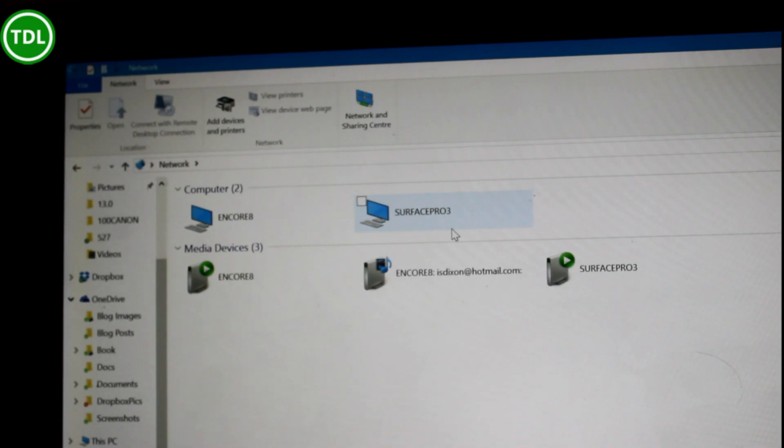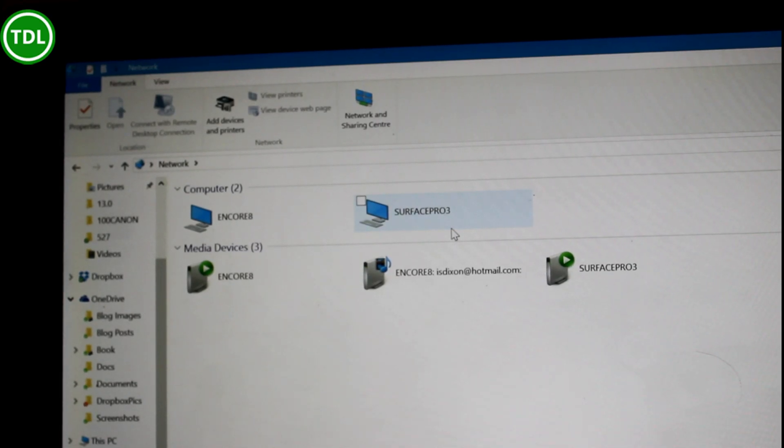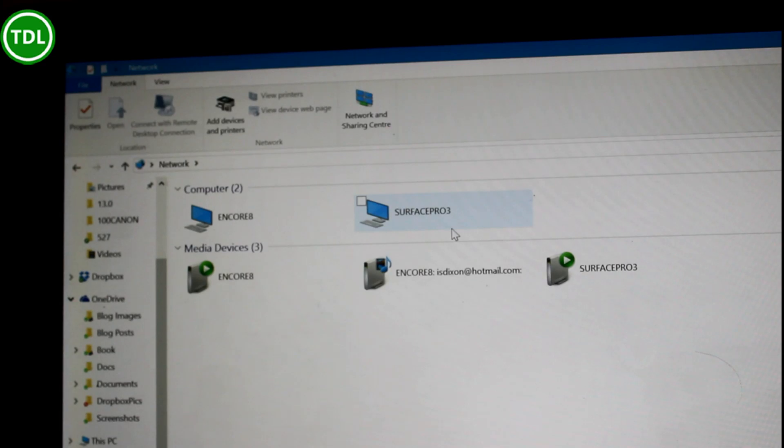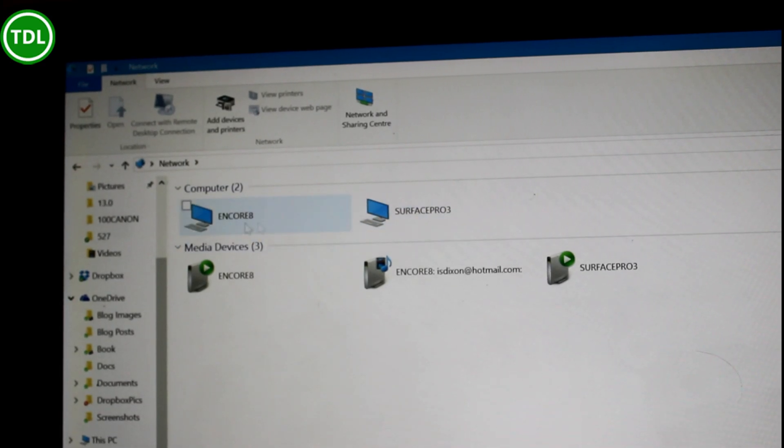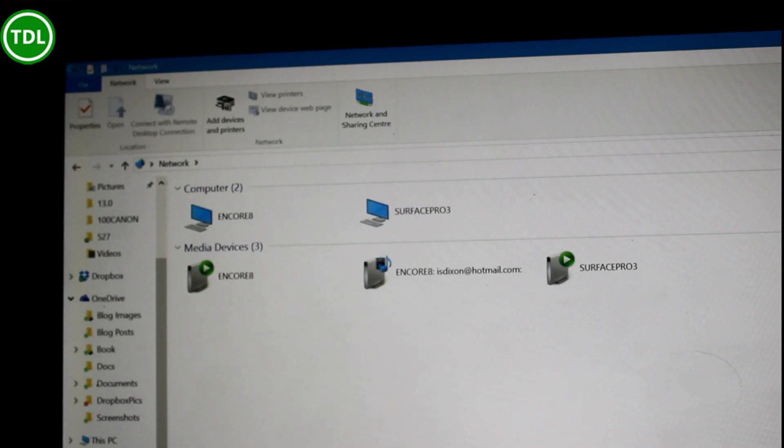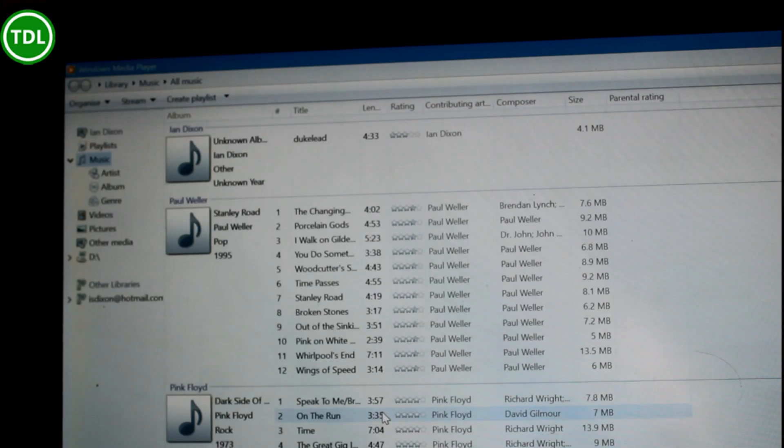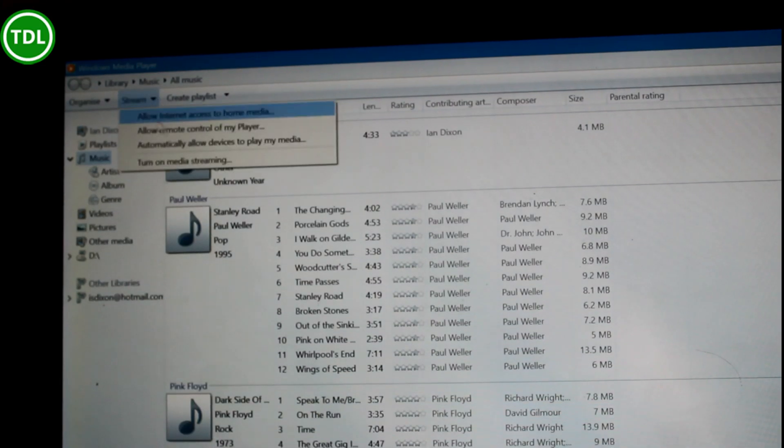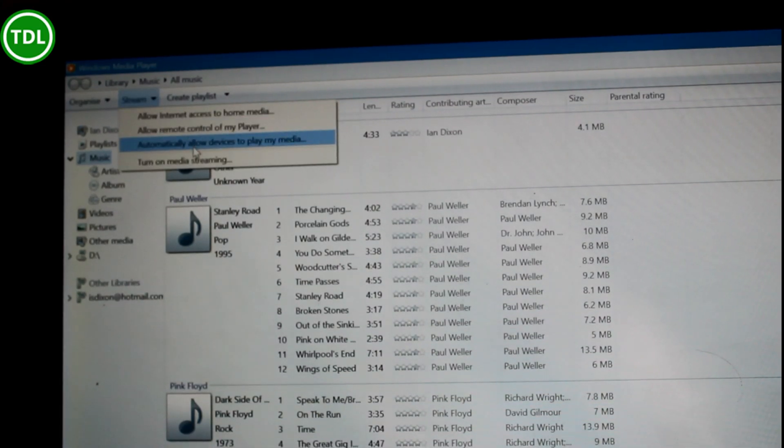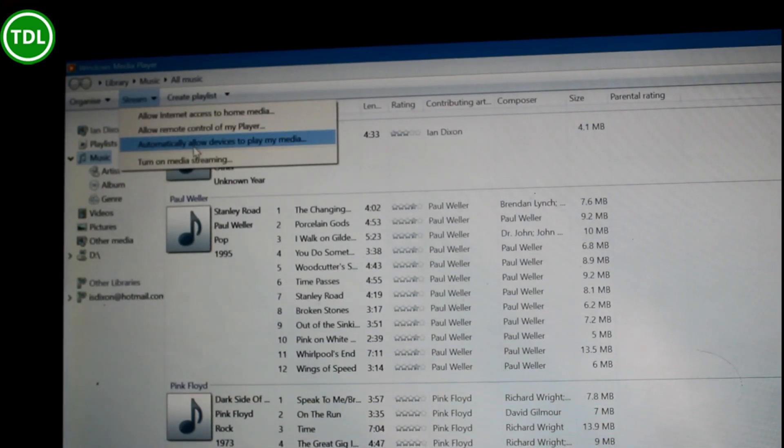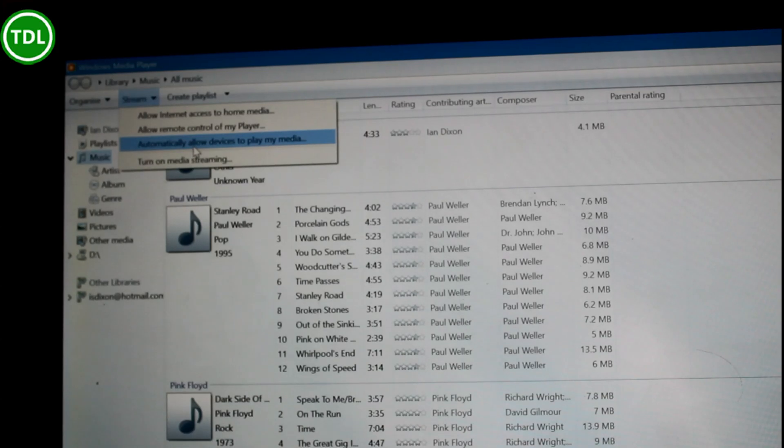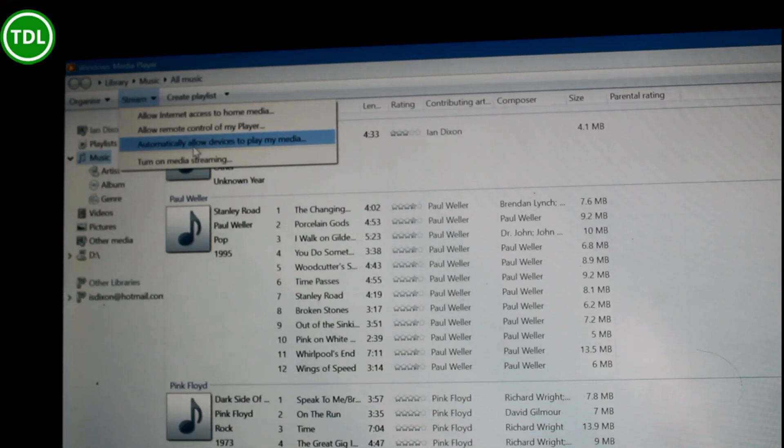Right, that's one of the tips that's included in the book. I've also got a link to that on the digital lifestyle.com. Anyway, so I'm on a network where I can see all these devices on here. So I go to Windows Media Player, go to Stream and the option there is automatically allow devices to play my media.